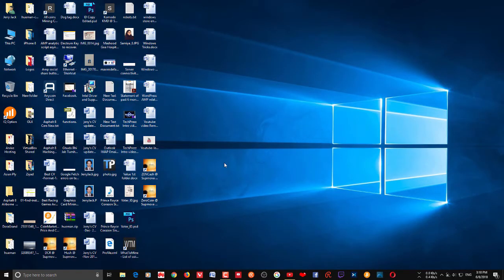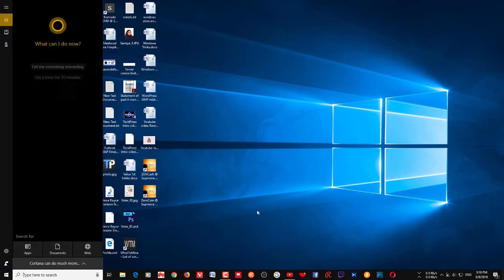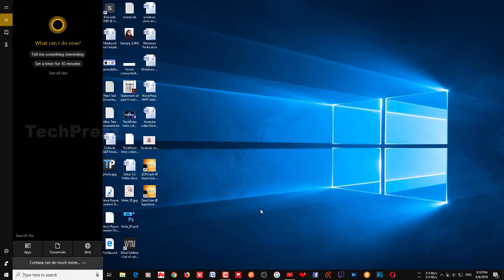Hi guys, welcome to Tech Press with yet another video. In this video I want to show you how to quickly create a video using the Microsoft Photos app. If you're using Windows 10 you must be familiar with this Photos app. Recently Microsoft has added some cool features like adding videos, adding filters to your photos, creating albums, and even adding 3D effects to the video.